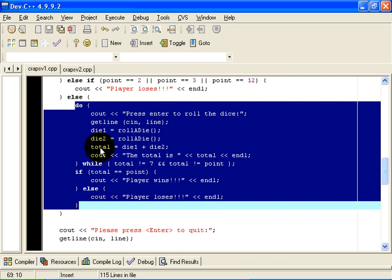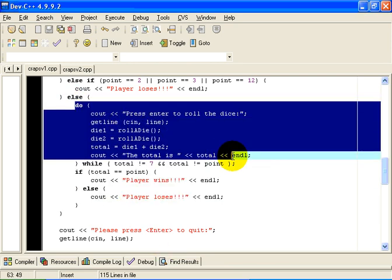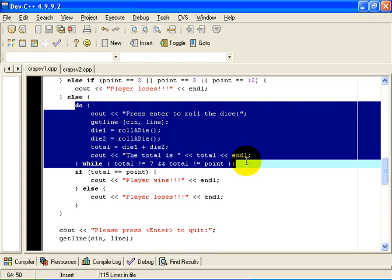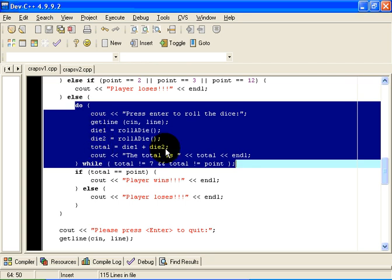And we have a do-while statement from here to here. We ask the user to press enter to roll the dice. We roll the two dice again. We calculate the total. And if the total is equal either to the point or the number 7, the rolls of the dice cease. But all the time the total on the two dice is not equal to 7 or the point, we keep rolling.